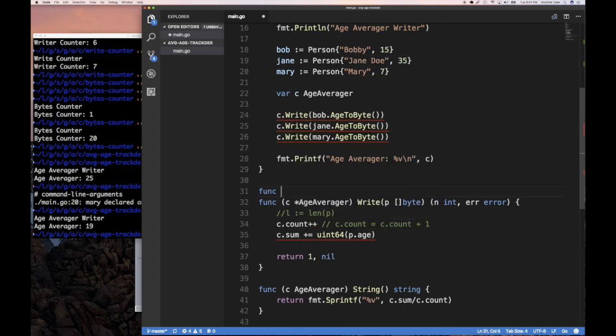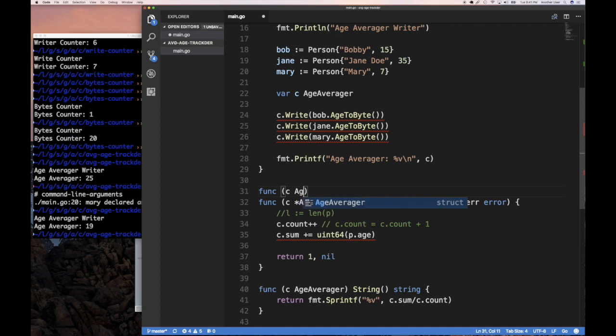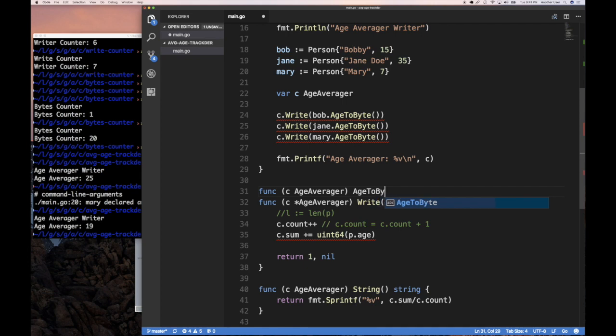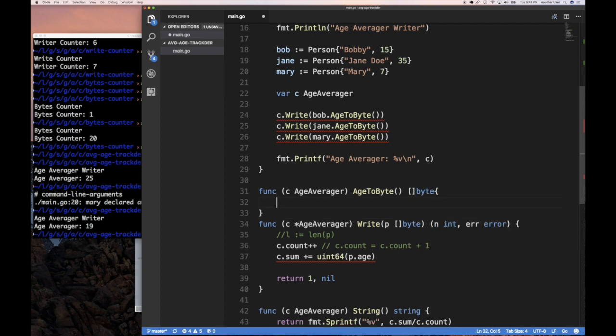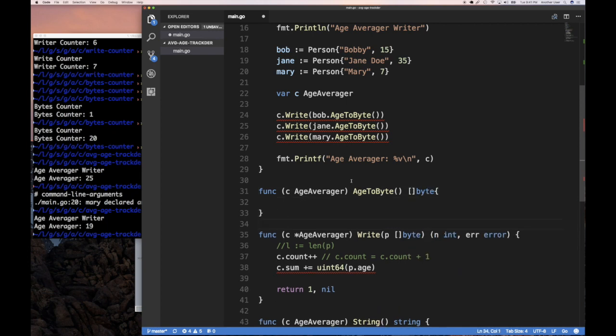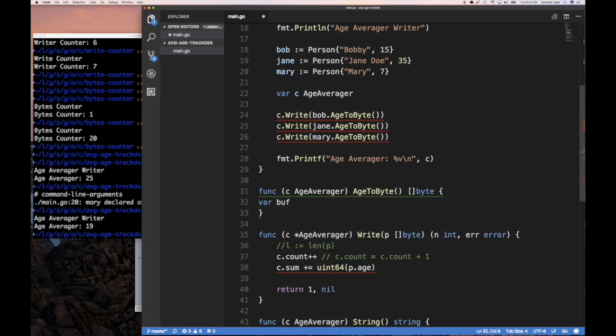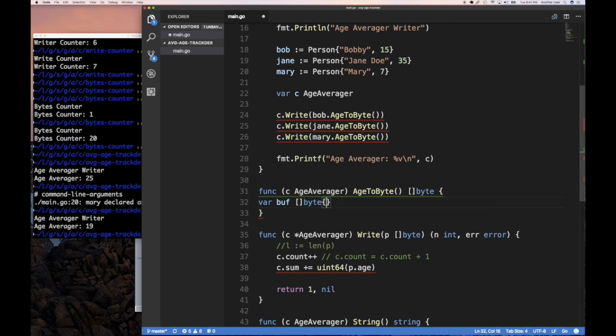If we wanted the whole structure, we could have had a person.ToByte method we can implement, but all we want is the age to be a byte array, right? Or byte slice. So let's just do that age to byte. So this is a little bit misleading because it should be a byte slice, but anyway, let's implement it. So func, we're going to add to our averager again. And again, we don't need to modify it. So we, this time we can do a copy and it's age to byte because we're not modifying anything and it returns a slice of byte.